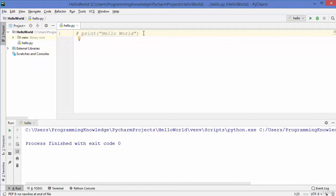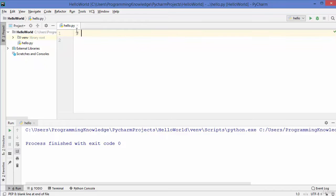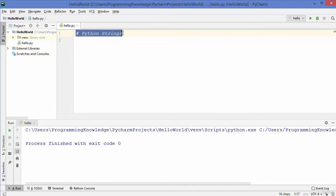Generally we use comments to provide some information about some functionality or what we want to do with our code. So let me remove this line and write after the hash symbol 'Python strings' — this is a comment and this line will not be executed by the Python interpreter.